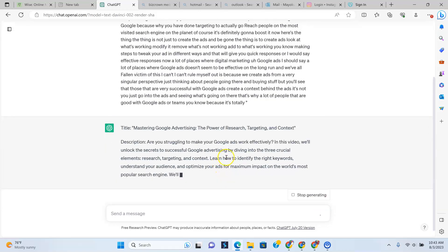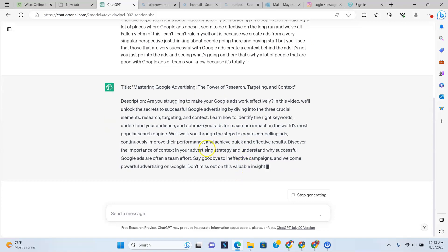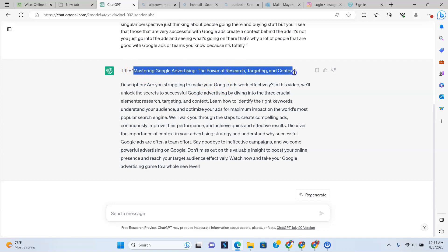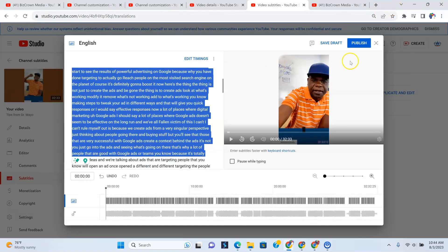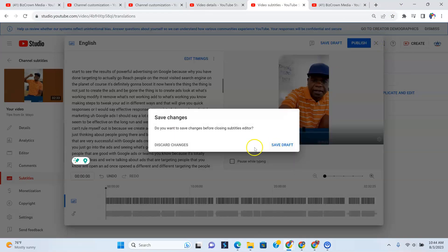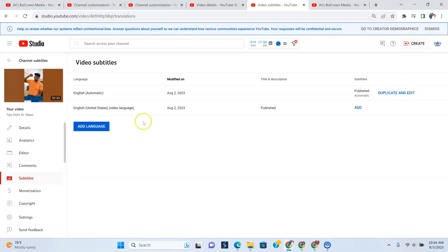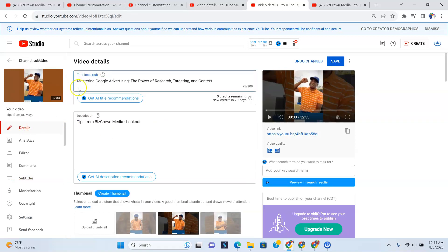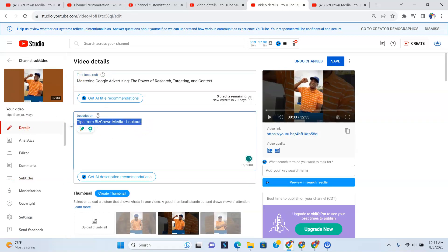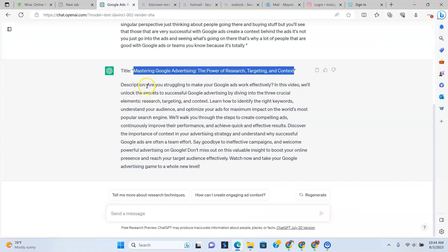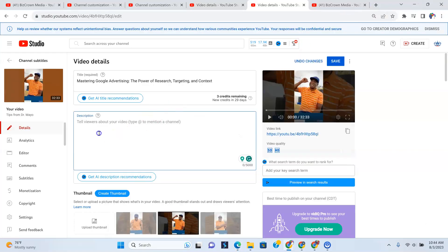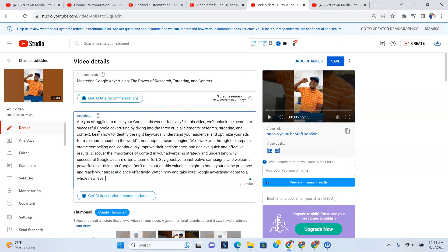And then we will just do this here, copy and paste. Now, again, this is an example. You can copy a whole entire script of a short video, but let's just see what it does now. The Mastering Google Advertising, the Power of Research. So as you can see, what it's done now, it is giving me the title and it's giving me the description. And what do I do? All I do is go over here, Mastering Google Advertising, the Power of Research, Targeting and Context. So I'm going to copy that. Go back over here. Not ready to publish that. Discard changes. We're going to go to Details over here. Put that in the title. So then I'm going to go to the description. Go back to ChatGPT. Copy the description over here. Control-C. Put it over here. And there you have it.